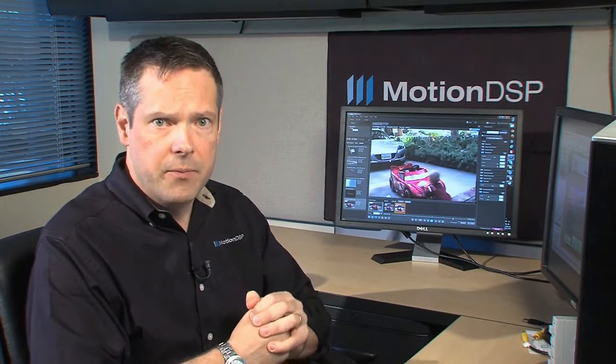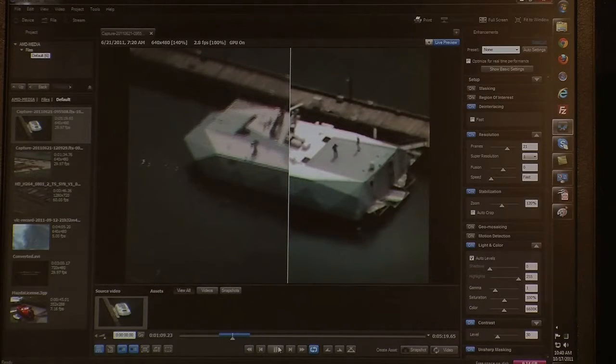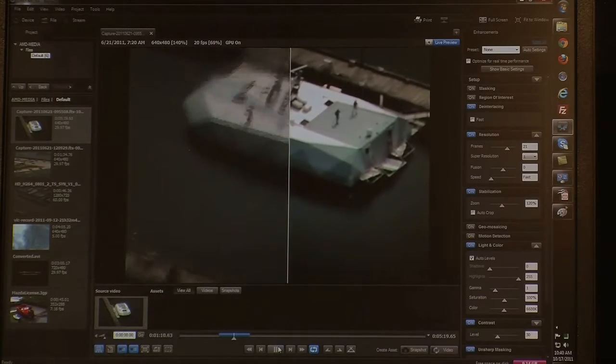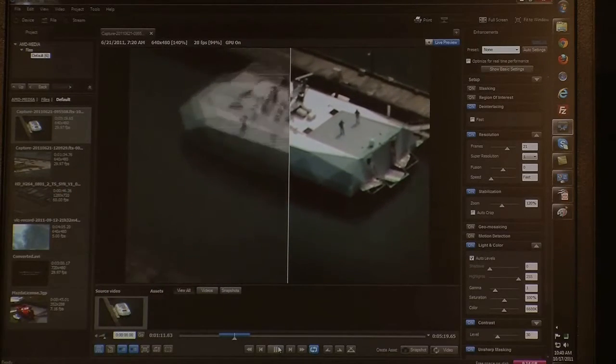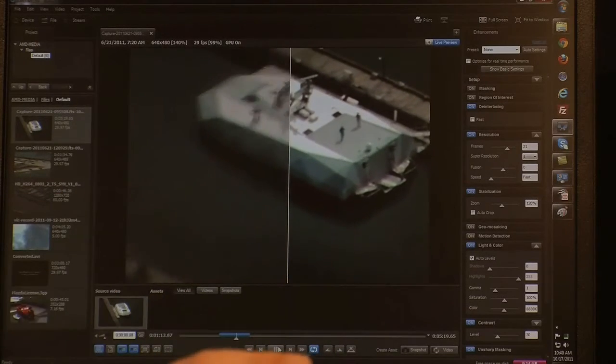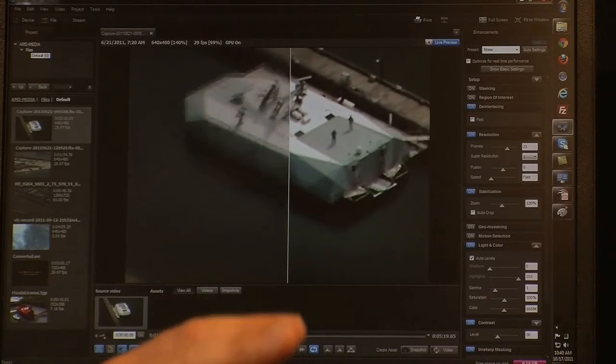And now, thanks to the GPU, we're able to do the same type of reconstruction on live streaming video. Here we're enhancing the video on the fly using the GPU, and we're able to get 30 frames per second, no problem.